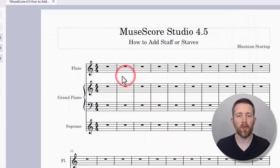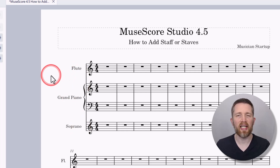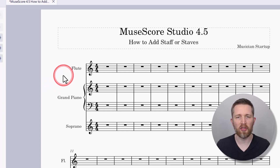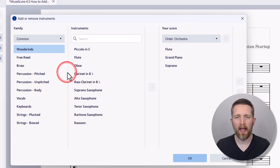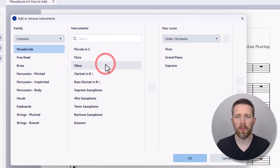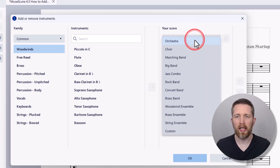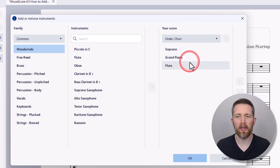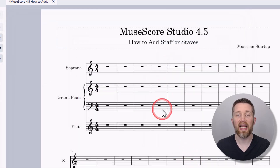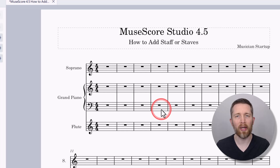A flute has been added to the score, and currently it's set up in orchestral order. If you'd like to change the order of instruments, press I on your keyboard to bring up Add or Remove Instruments. On the right-hand side you'll see the Score Order — it's set to Orchestra. Let's say you want to do this for a choir: left click that option and it will change the order completely, putting the soprano voice on top, then grand piano, and the flute on the bottom. Press OK and the instruments are reordered.